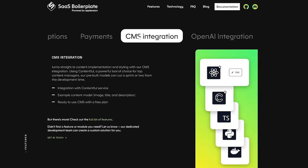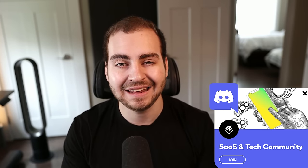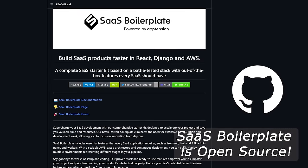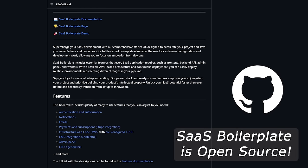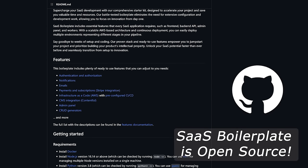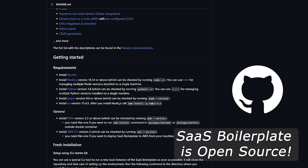For you content wizards out there, there's a CMS integration with Contentful. The team behind this also has a dedicated Discord community you can join to get any assistance you need. So why spend weeks setting up your codebase when you could be working on the core product and building features that provide users real value? Check out SaaS boilerplate from the link in the description and get started today, skipping through all of those tedious setup steps.